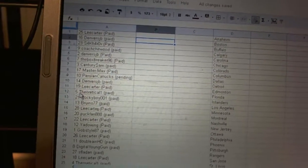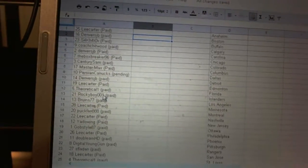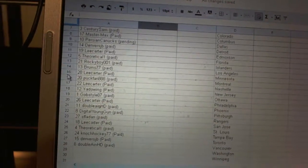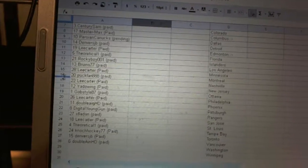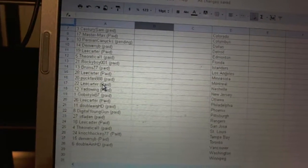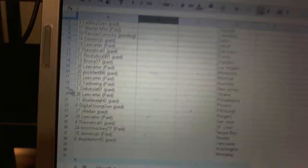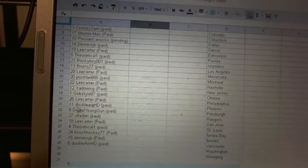Eleven, Lee Carter. Twelve, Theoretical One. Thirteen, Rocky Boy. Fourteen, Bruin 77. Fifteen, Lee Carter. Sixteen, Puck Fan. Seventeen, Lee Carter. Eighteen, Yadowing. Nineteen, Gob Style. Twenty, Lee Carter.